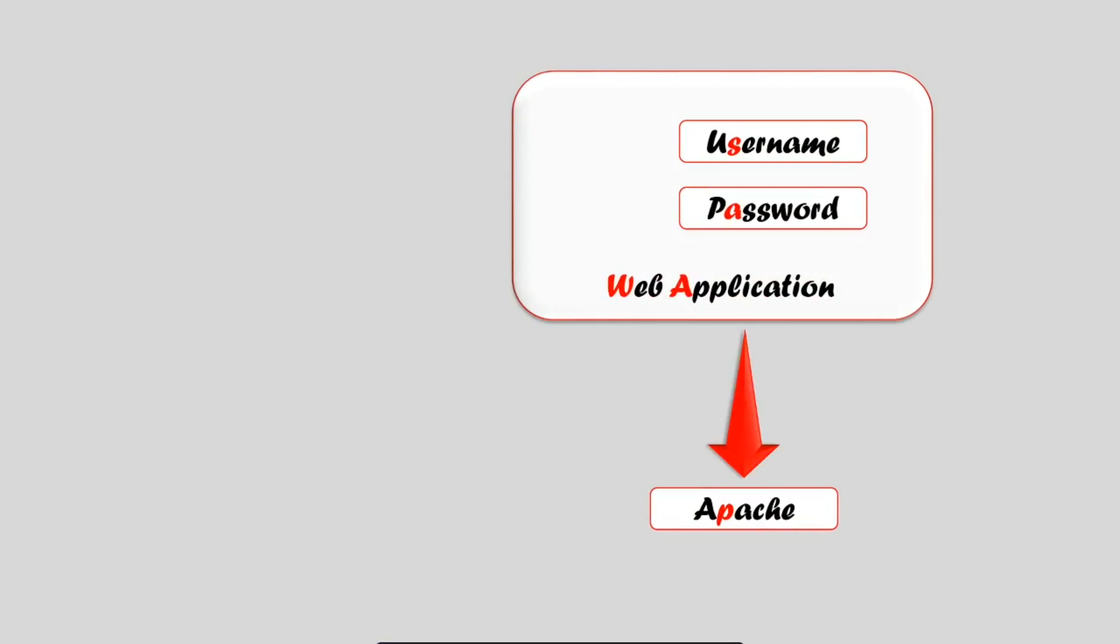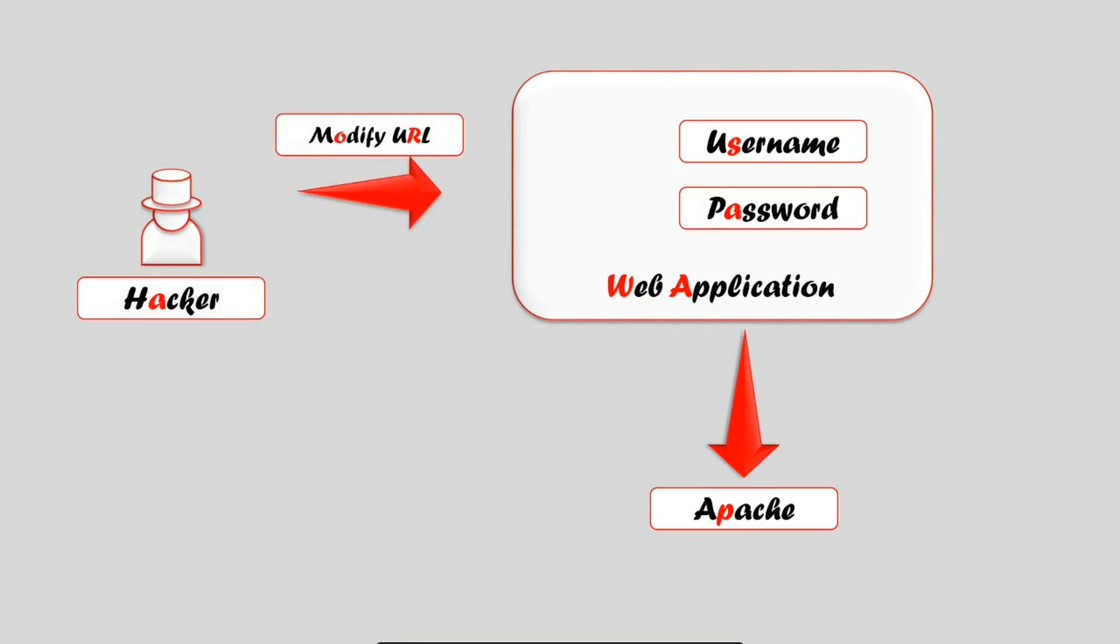In this scenario, a hacker tries to modify the URL of the web application. The web application returns back an error 404 message.